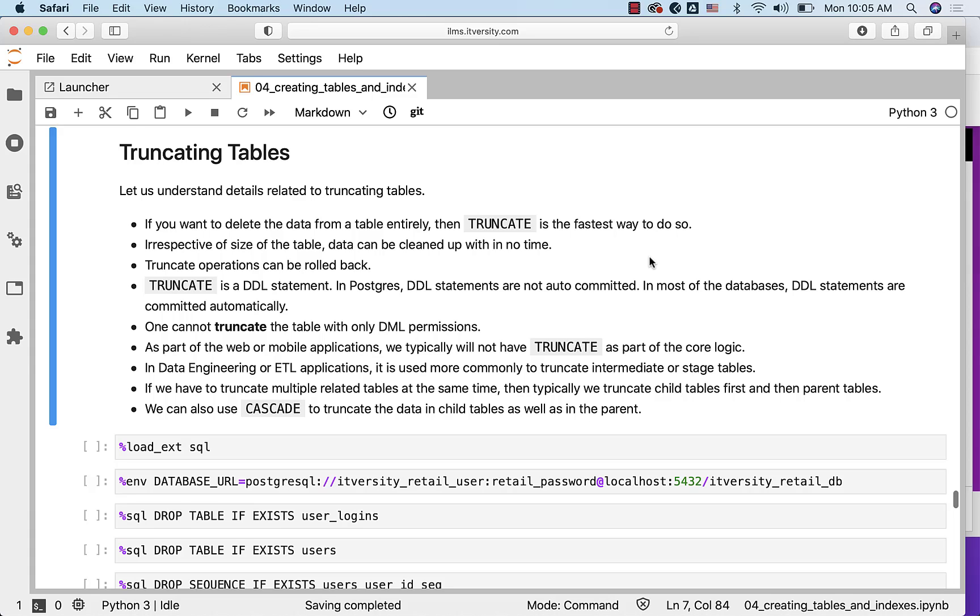Let us understand details related to truncating tables. If you want to delete the data from a table entirely, then TRUNCATE is the fastest way to do so. Irrespective of size of the table, data can be cleaned up within no time. It is because of the fact that it will play with the pointers and it will disconnect the table with the data.